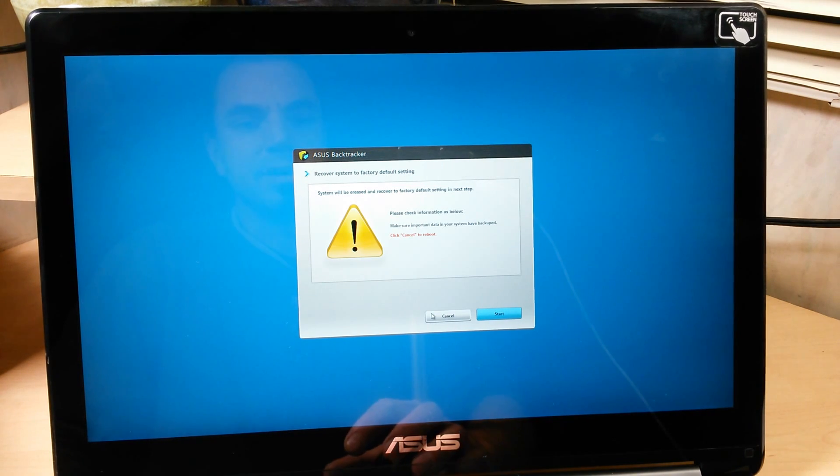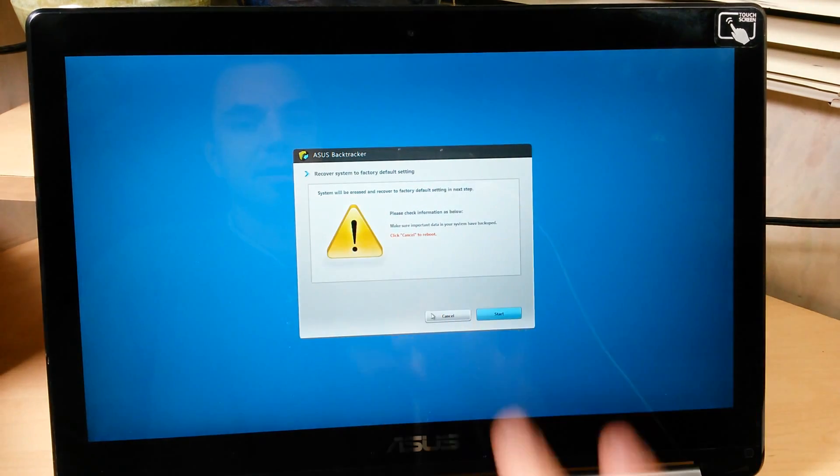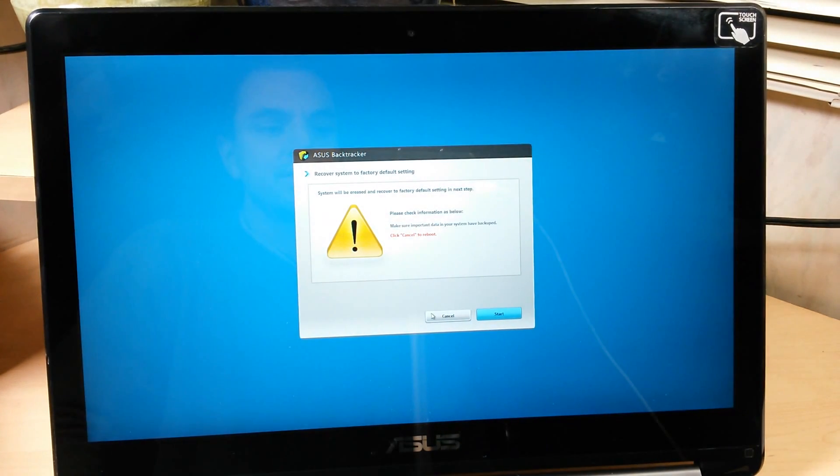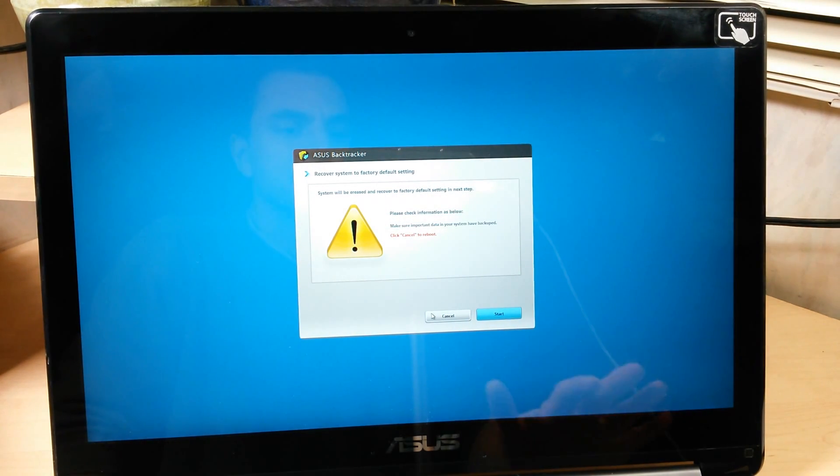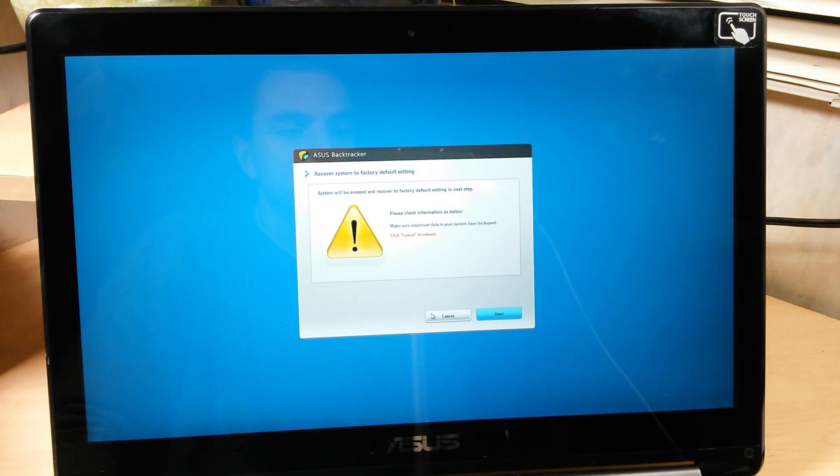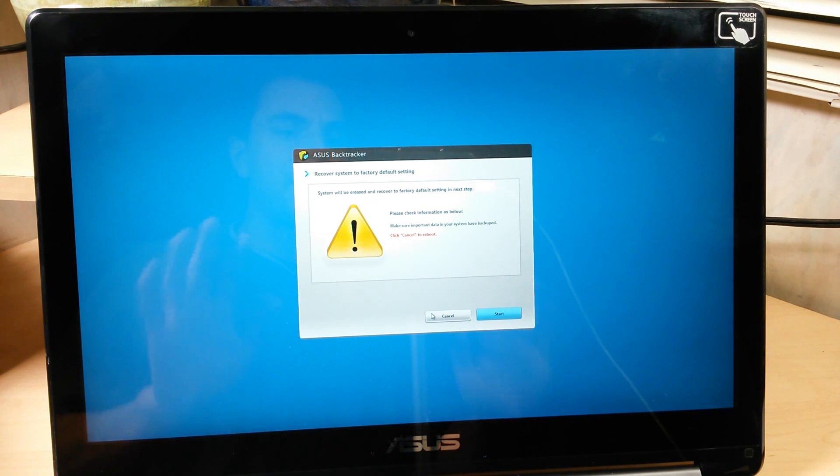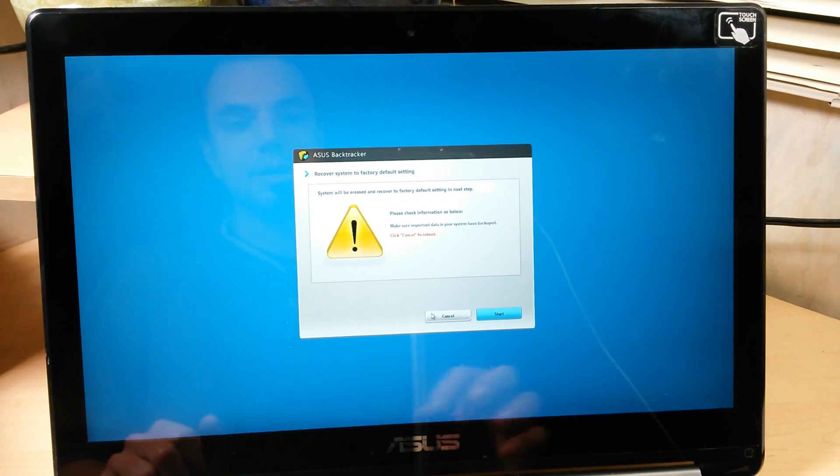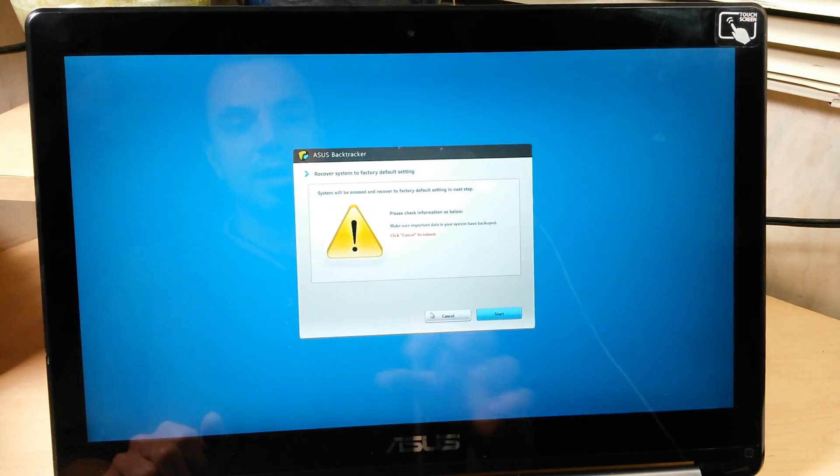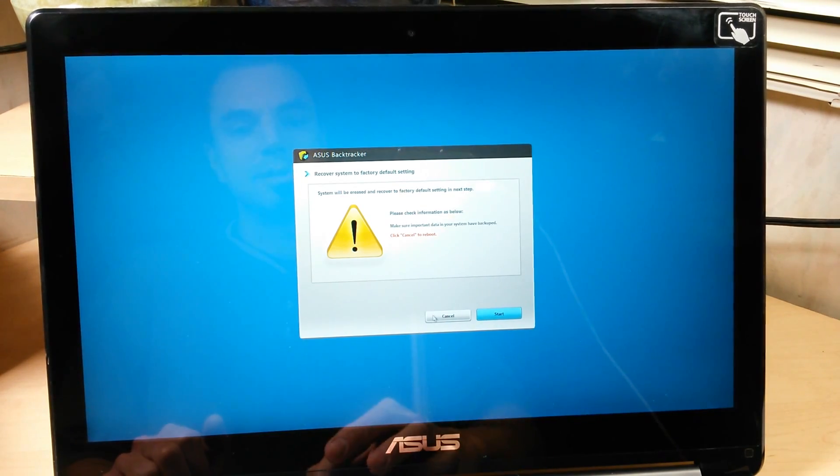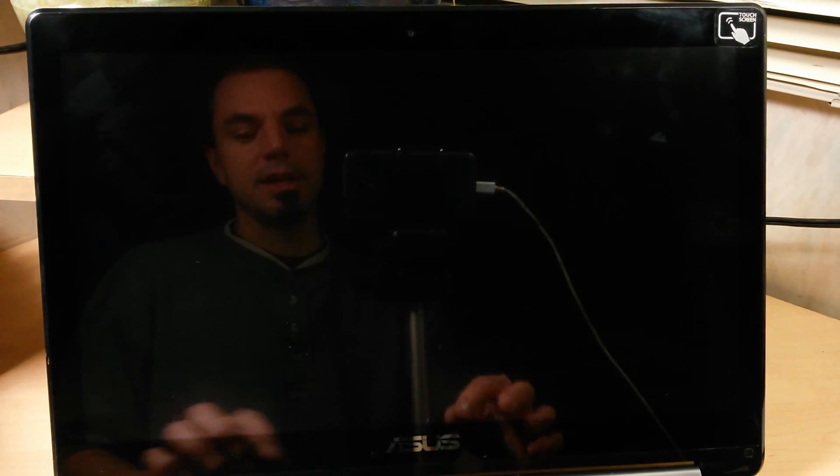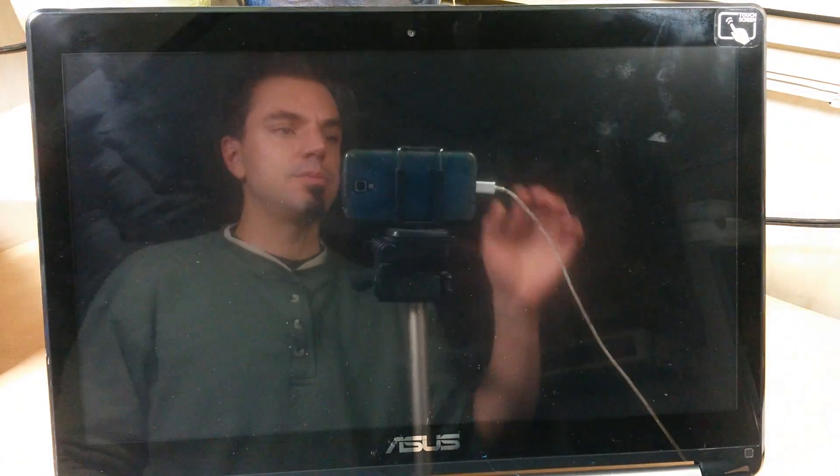I might do another video showing how to restore a computer if you lose a hard drive, but there it is. That proves that we now have our original factory restore image on recovery media that we can easily boot off of and restore a computer back to factory at any point in time. There we go. There it is.